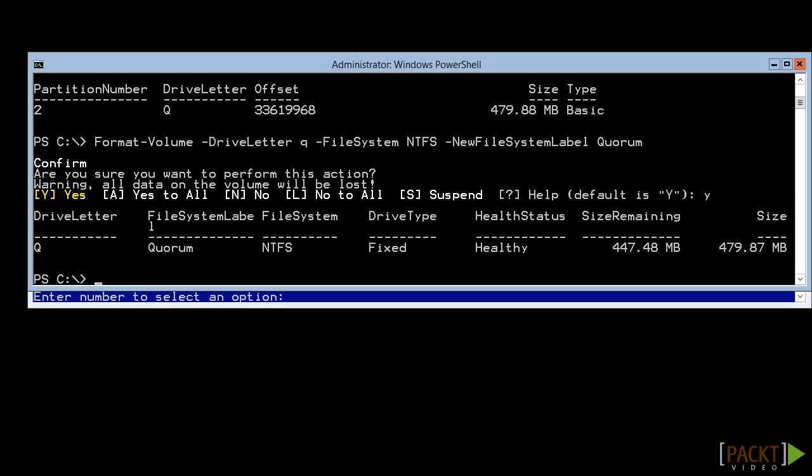Now our network and our storage is all prepared. We're ready to jump into cluster validation in the next video.